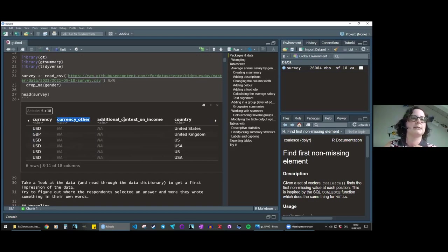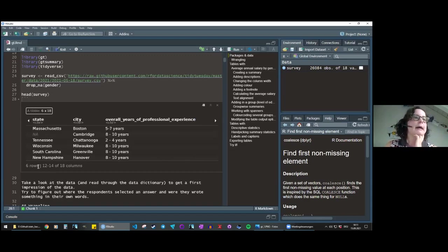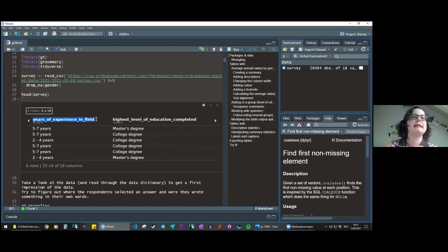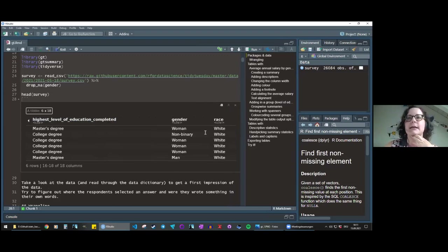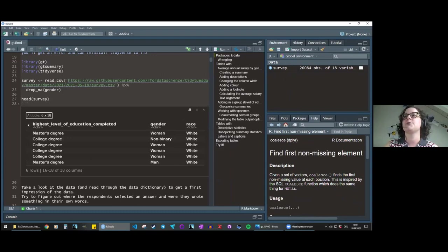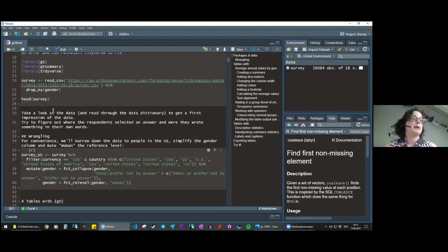We also have currency, country (mostly US but open to everyone), state, city, years of professional experience in total as a bracket, years of experience in their specific field as a bracket, highest level of education, gender, and race. It's quite a big dataset with 26,000 observations — 26,000 different people who took the survey. That's what we'll be working with today.